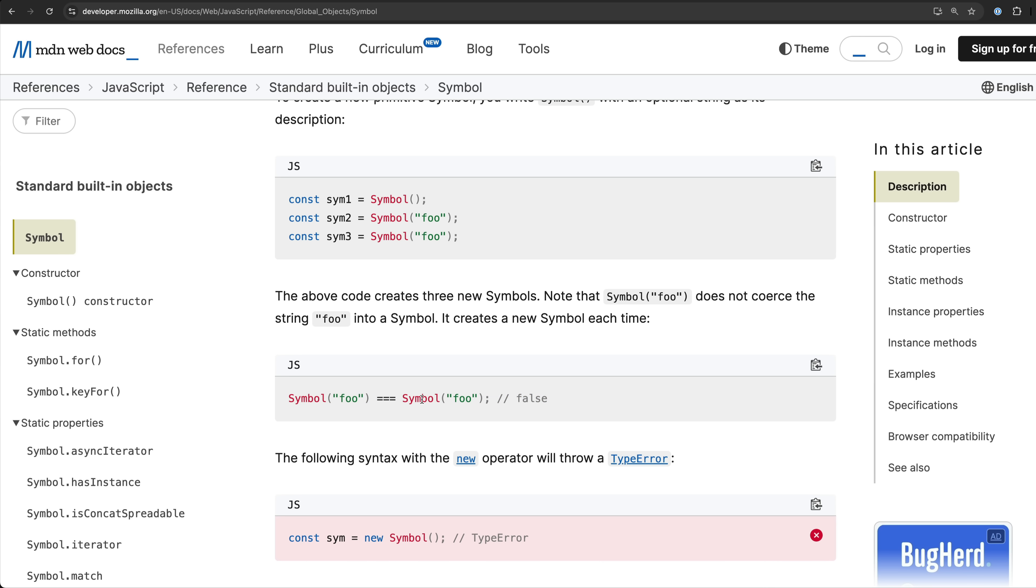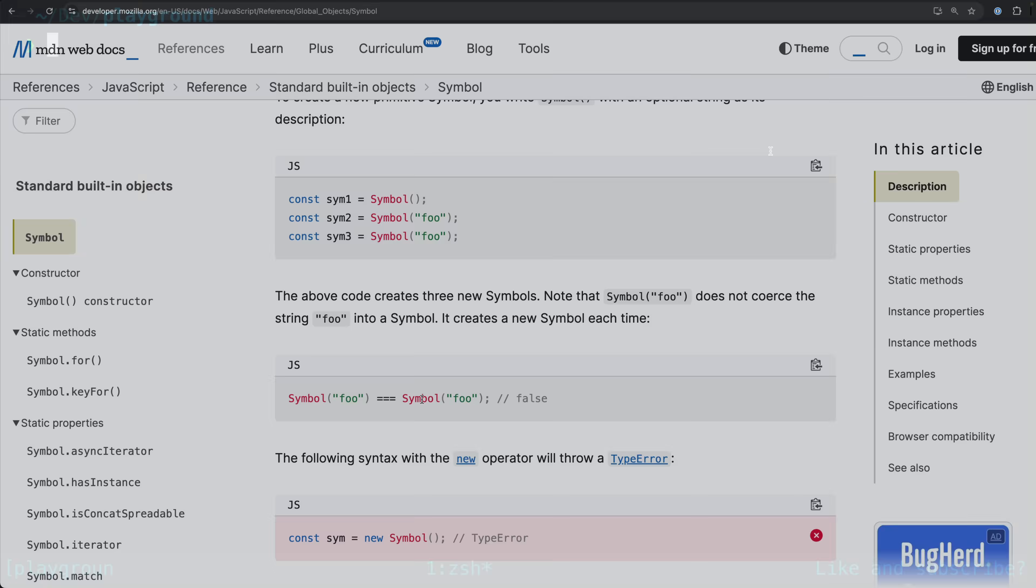Despite their guaranteed uniqueness it wouldn't really make sense to use a symbol as a replacement for a typical unique ID that you might associate with a user or an article or something like that. A symbol is not serializable so we wouldn't be able to store it in a database or use it in a URL or anything like that.